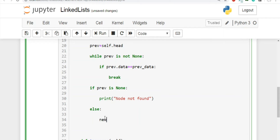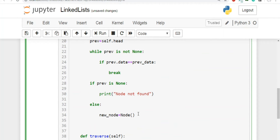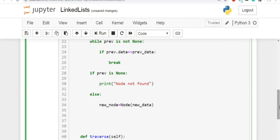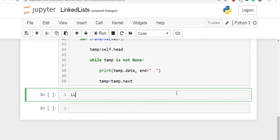In the else block, we first create a new node: new_node = Node(new_data). Then we rewire the connections: new_node.next = prev.next, pointing the new node's next pointer to whatever prev was pointing to. Finally, prev.next = new_node, making the previous node point to the new node. That's our complete code.